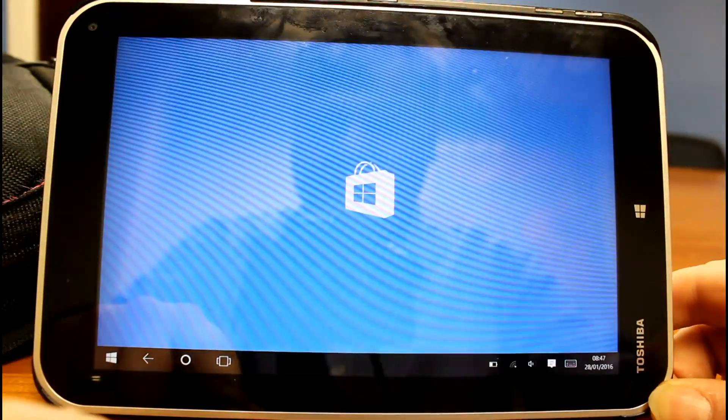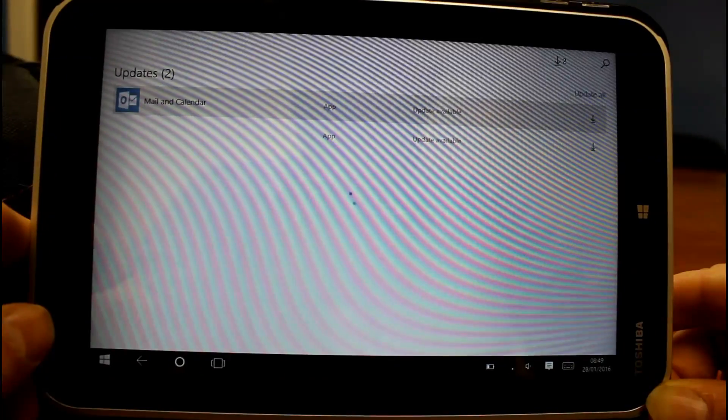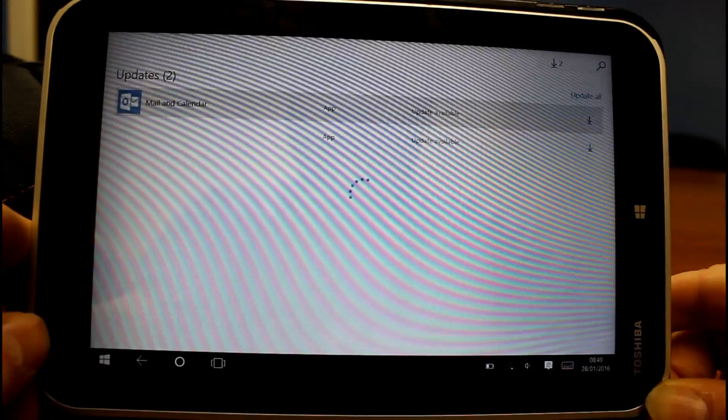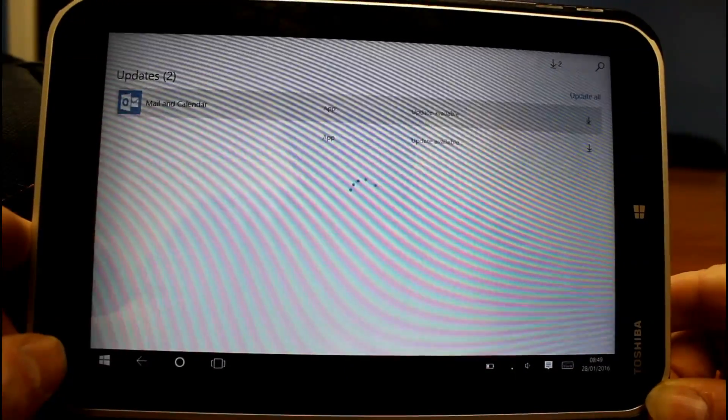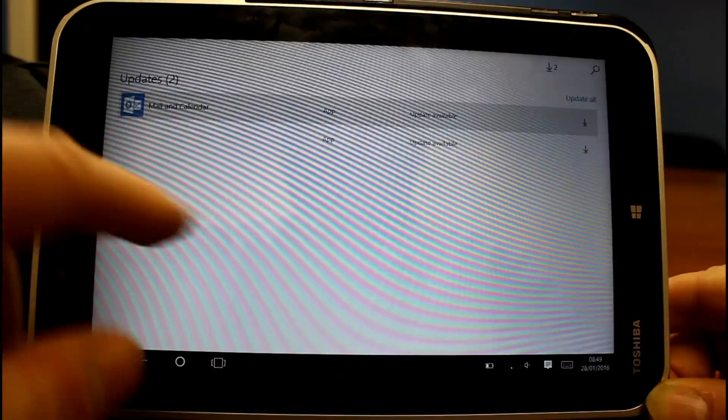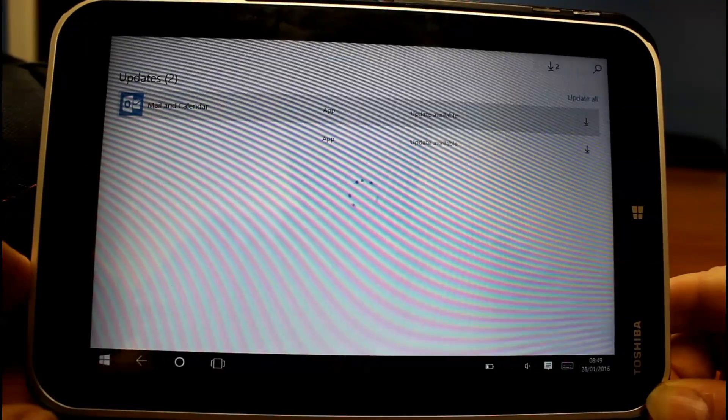Let's go to the Windows Store and have a look and see if there's any app updates to go with the build update. There is a mail in calendar app for the insider preview which I'll give that a try later.